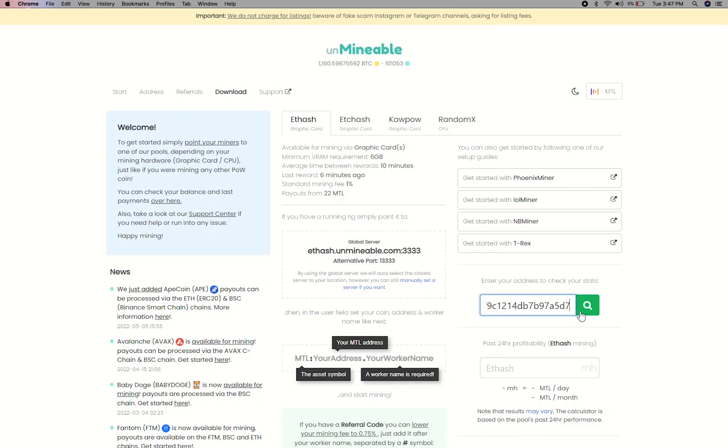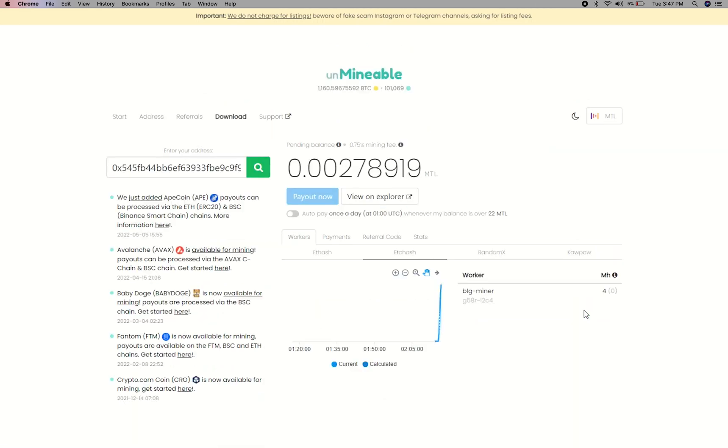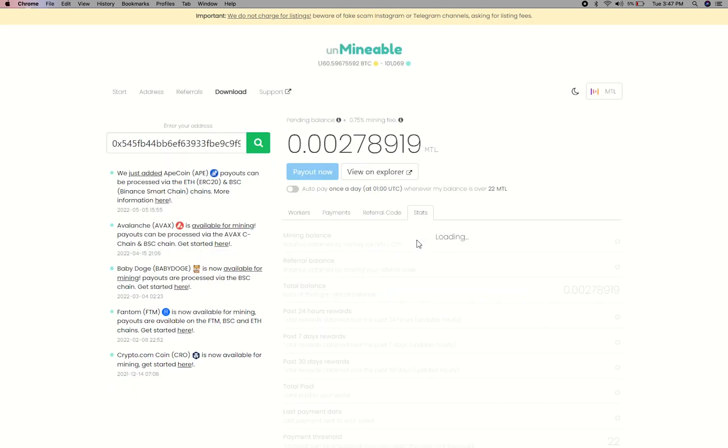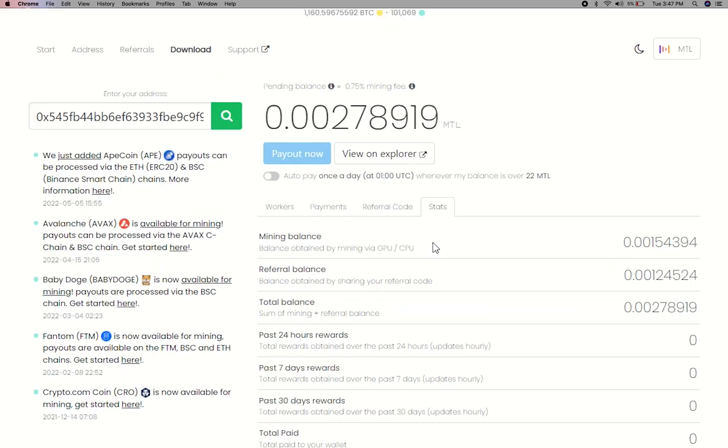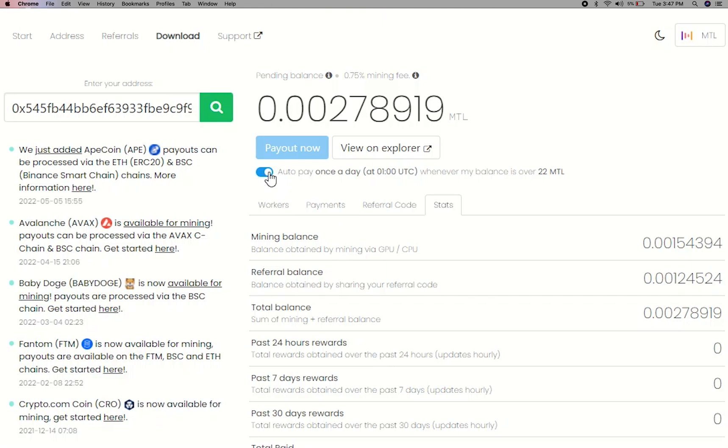Copy and paste your metal wallet address here. Here you will see your mine balance, mining stats, payout, and you can get your own referral code here and your miner stats. You can turn this on to start auto pay.